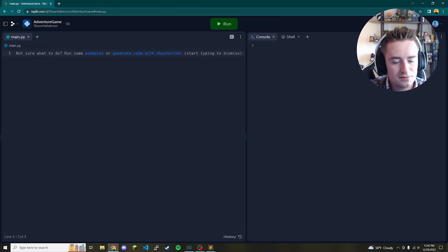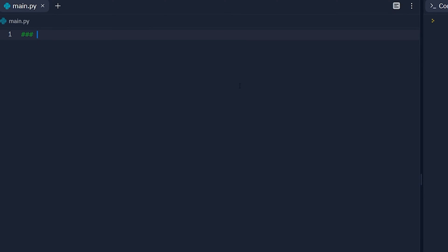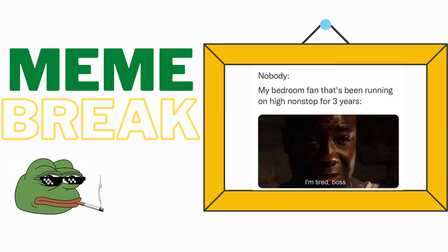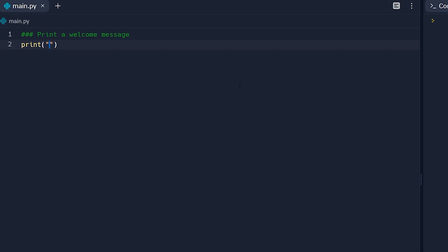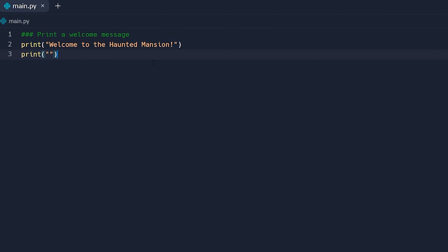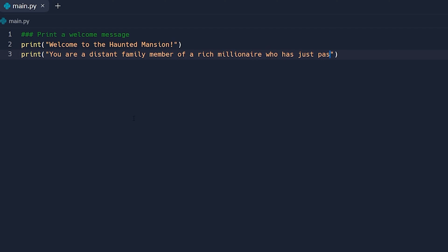We've loaded into our Python environment. The first thing to do is add a comment and print a welcome message. It's super easy to print stuff in Python — you literally just say 'print' and put whatever you like in quotes. We're going to say 'Welcome to the Haunted Mansion!' and add some backstory. We're going to say: 'You are a distant family member of a rich millionaire who has just passed away.'